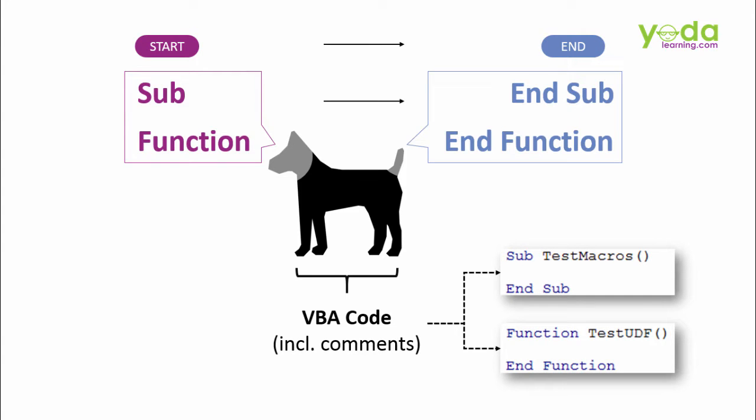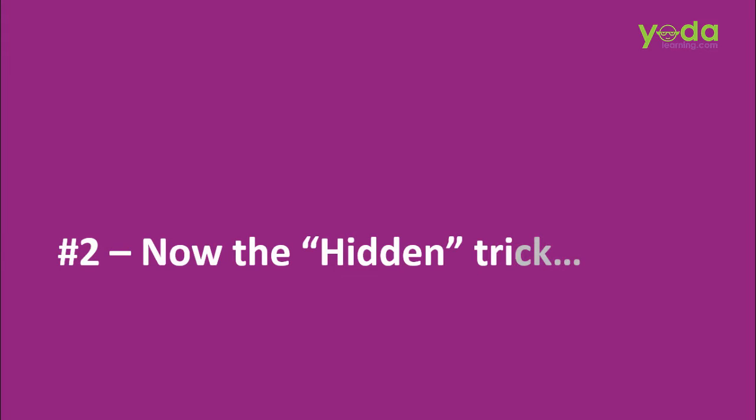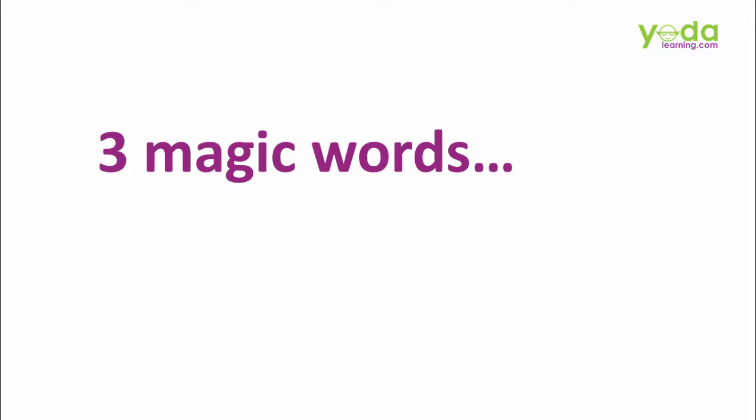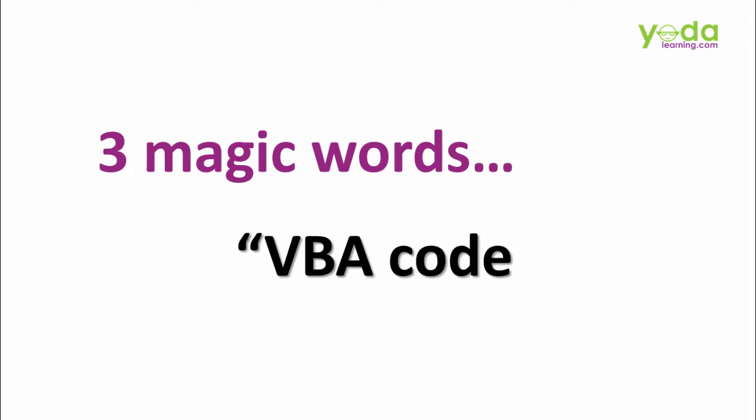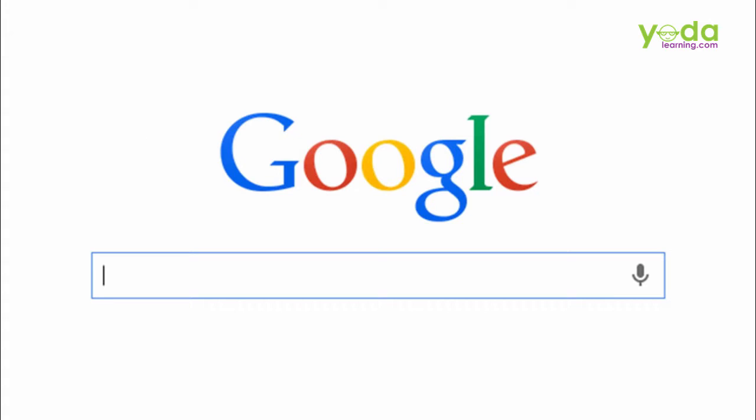Now that you know how a Macro's code look like, I'll show you the hidden trick which I have tested successfully hundreds of times. The hidden trick is the three magic words: VBA code 2. If you are searching for ready made VBA codes on Google, you should start your search with these three magic words.